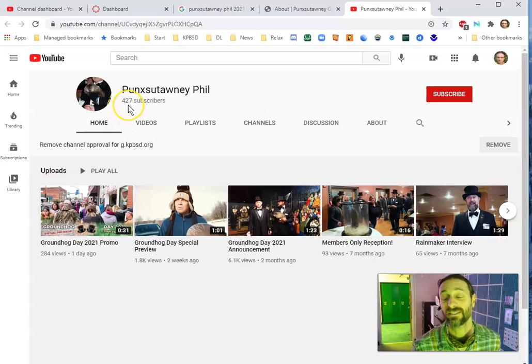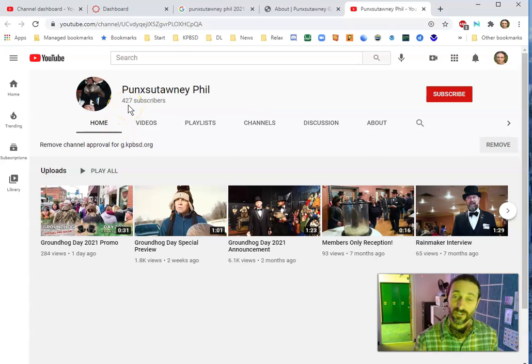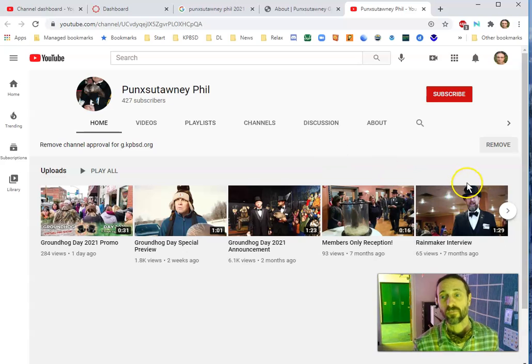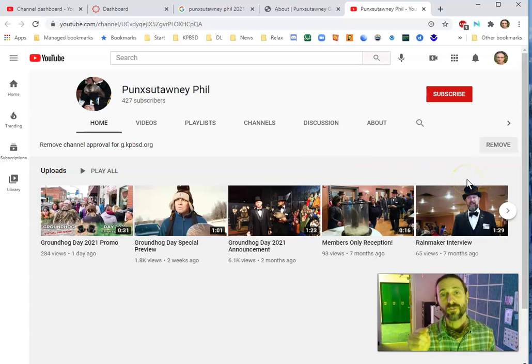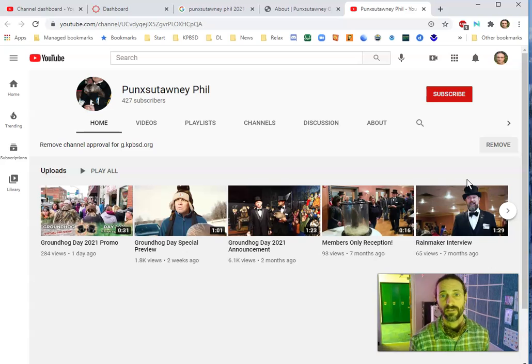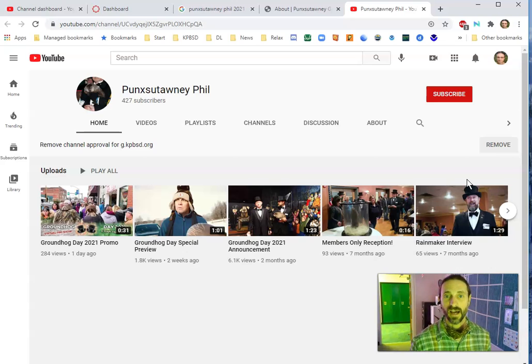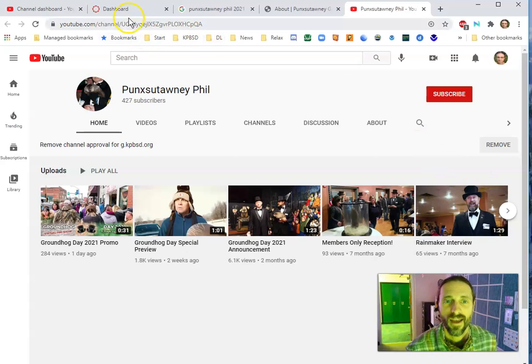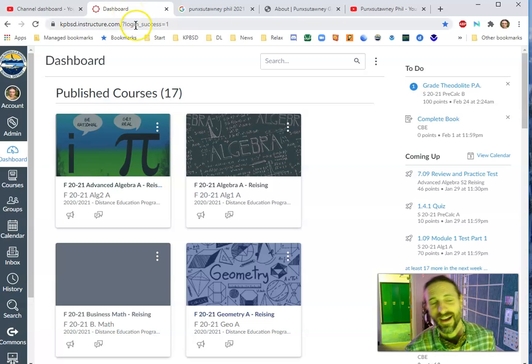Look, he's got 427 subscribers, and just for you, for my students, I approved this channel, so that way you could set your calendar and you'd be like, okay, Tuesday, February 2nd, I can watch this live when you're getting up in the morning.